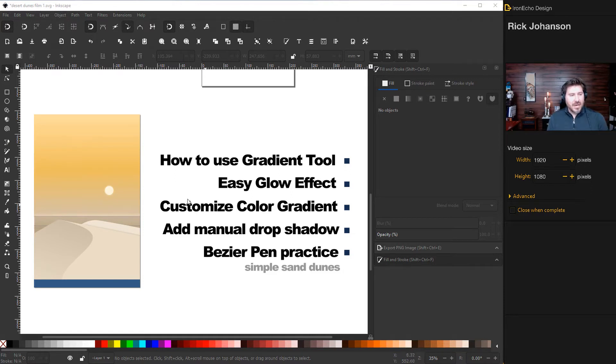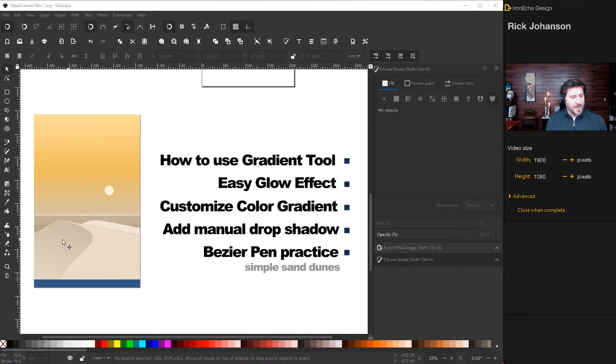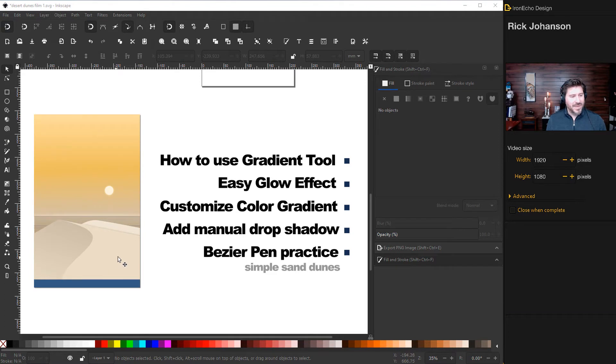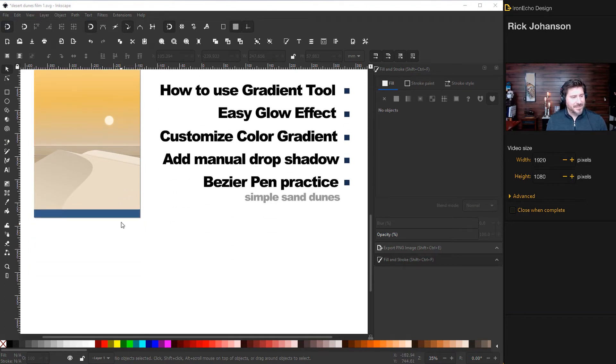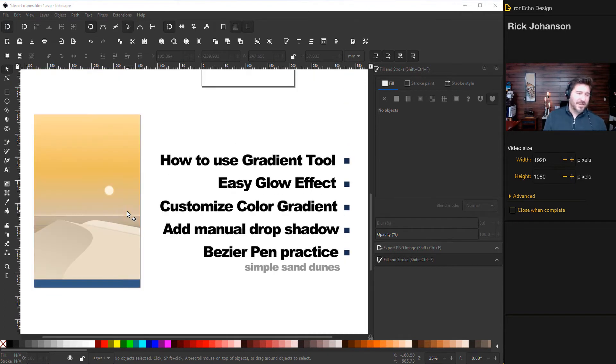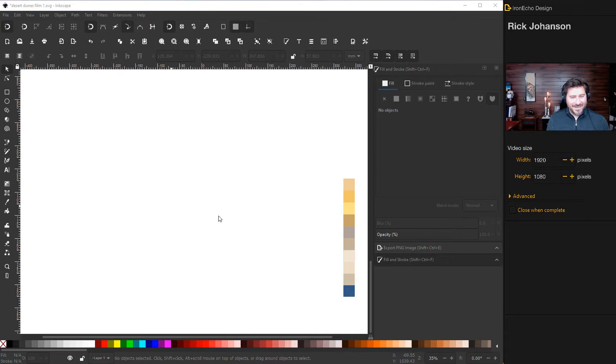We'll customize the color gradient. This is actually a triple gradient. I'll show you how that works. We'll add a manual drop shadow so there's some depth between the dunes. And finally, to make these dunes, it's just some Bezier pen which is one of the tools - we can do some simple shapes. We will do that and I just pop some color down there just to mix it up. So let's begin.